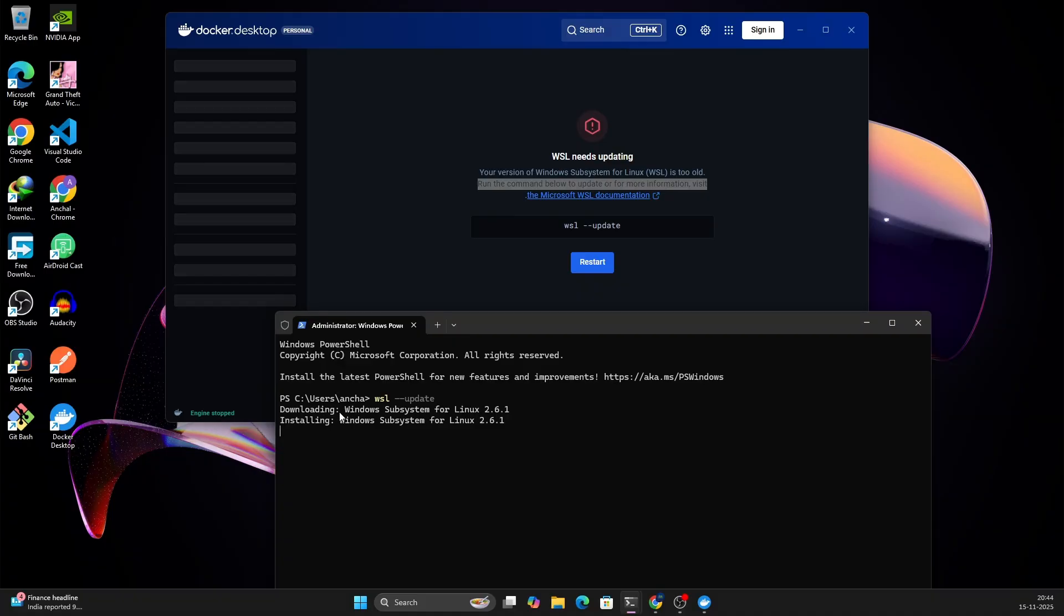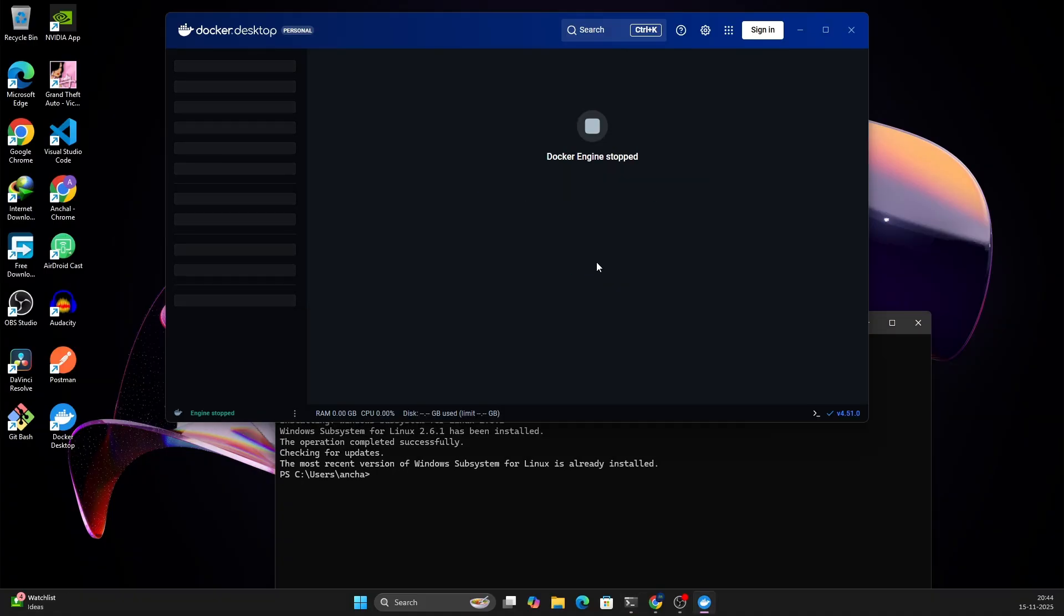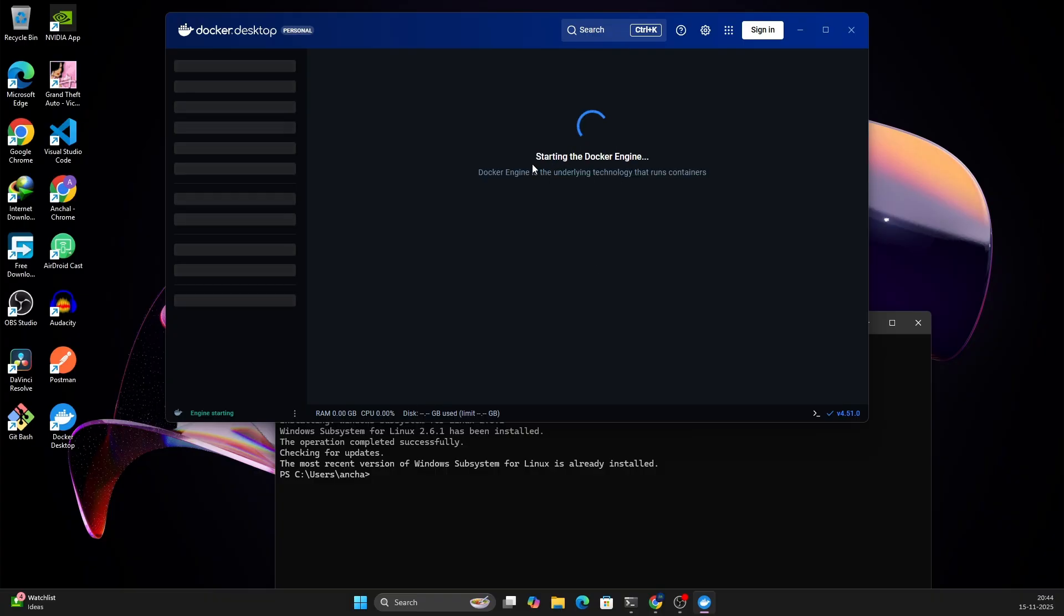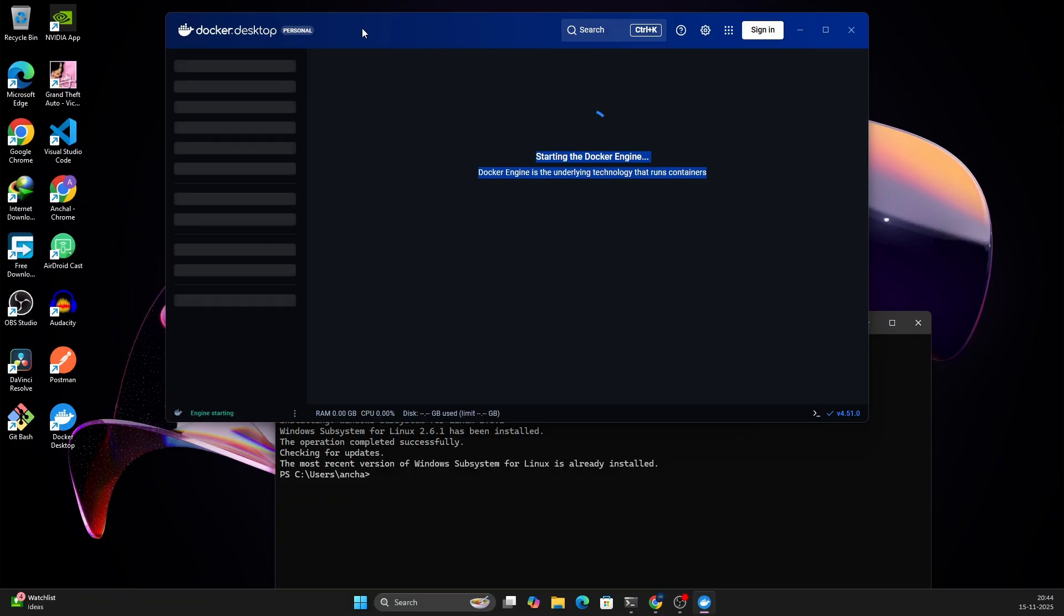The download is 100% done, now it is installing the WSL system. Once this installation is done, let me restart. Now you will see that it is starting the Docker engine. So now everything is set up, your Windows operating system is ready to run this Docker Desktop.